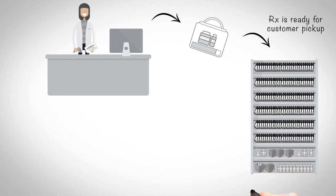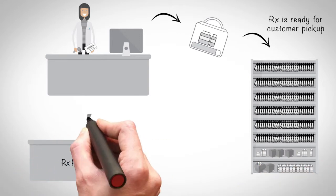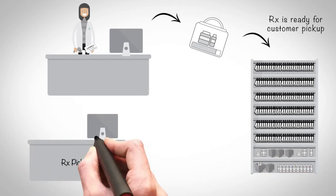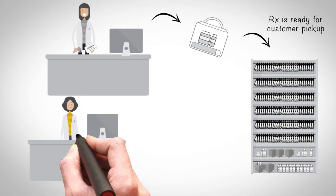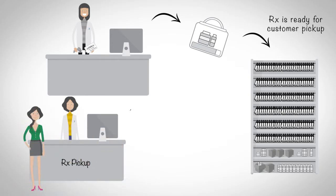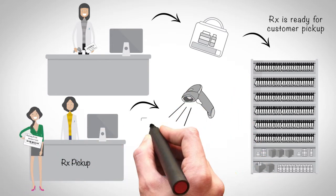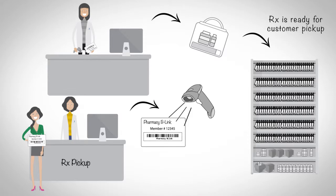To retrieve prescriptions, the B-Link software is activated with the touch of a screen or a scan of a barcode. The associated light stick and the requested bag will begin to flash, identifying its location within the rack.